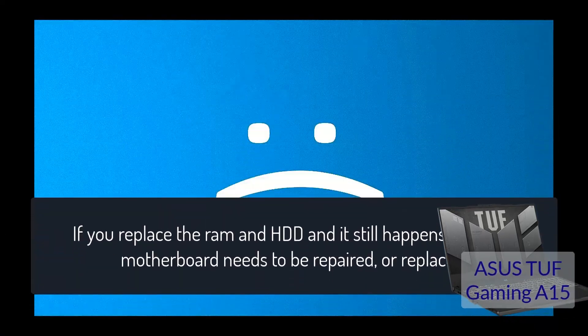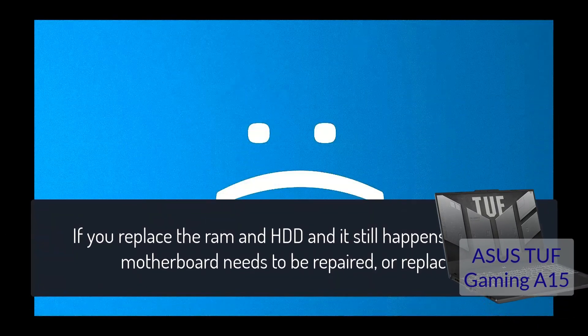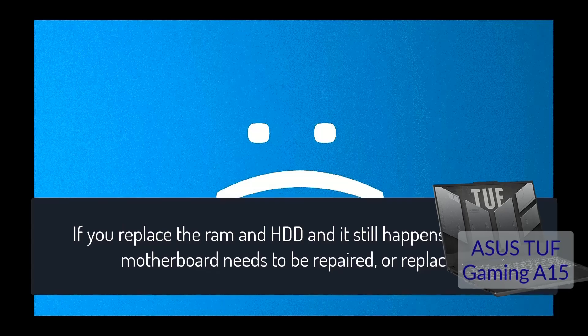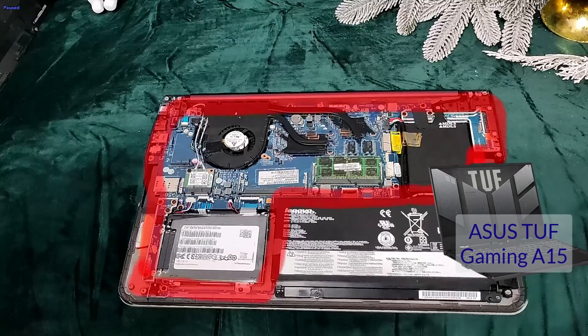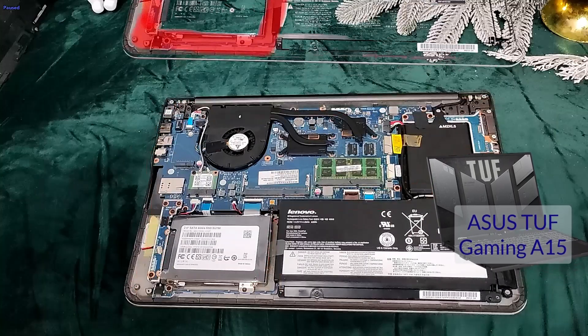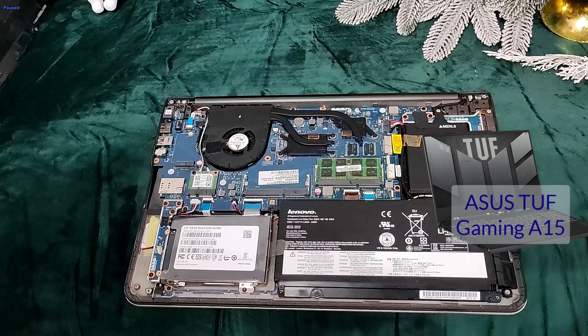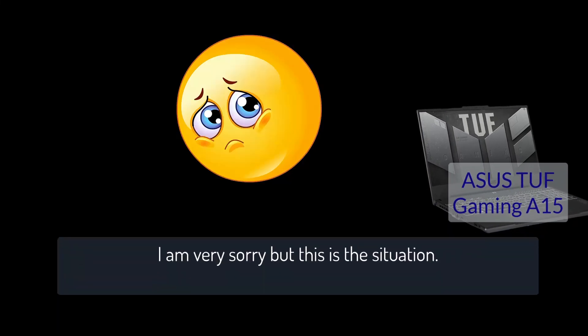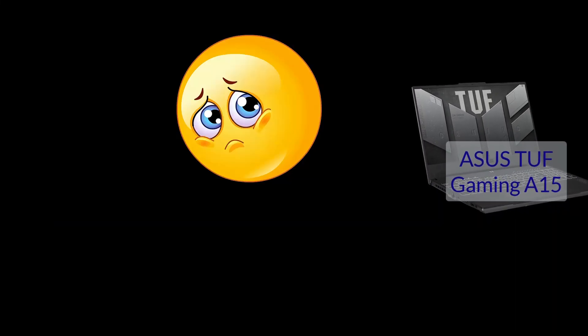And this can be a solution with many possible chances to solve the issue. And if it still happens, then the motherboard needs to be repaired or replaced. I am very sorry but this is the situation.